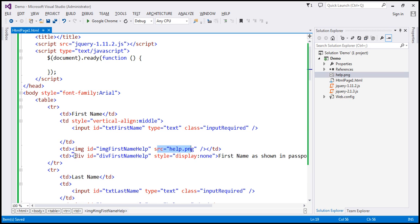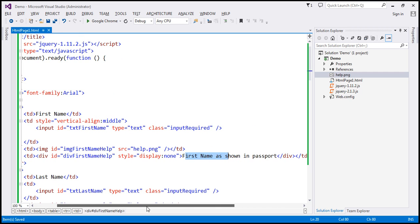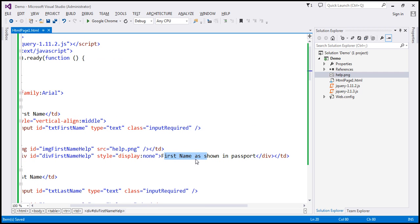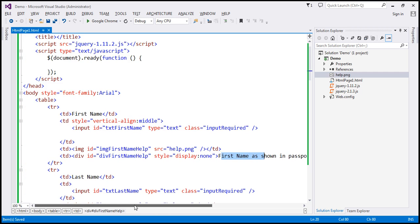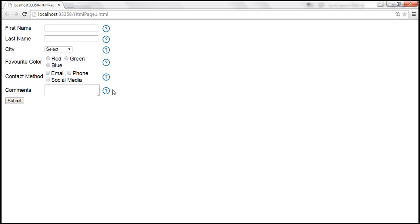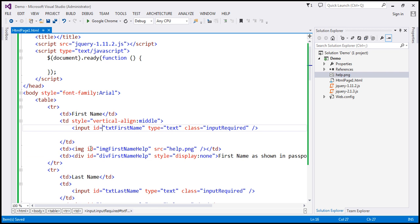And within this TD, we've got the div element. So this is the div element that displays the help text. This help text is for the first name field — it says 'first name as shown in Passport.' And look at the style attribute — it is set to display: none, meaning when the page initially loads, the div elements are hidden. Only the image element is shown. The important thing to keep in mind here is the id attribute value of both the image and div elements.